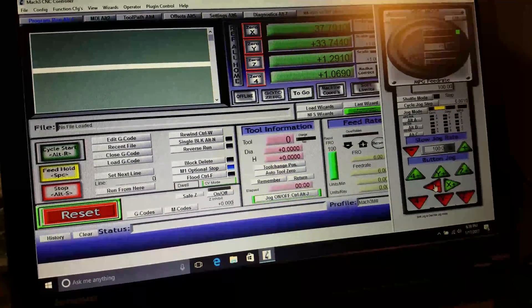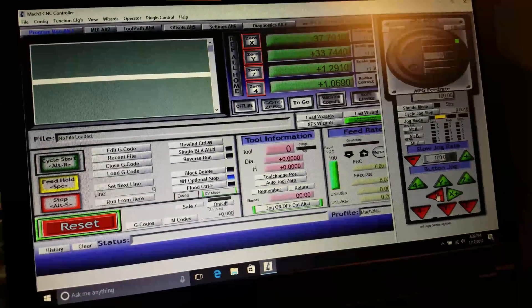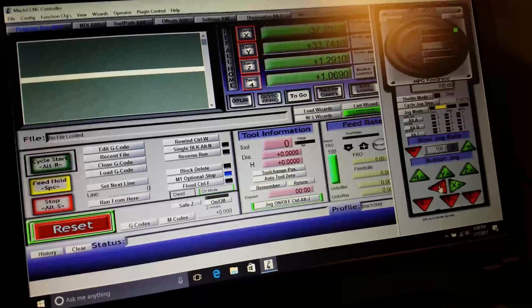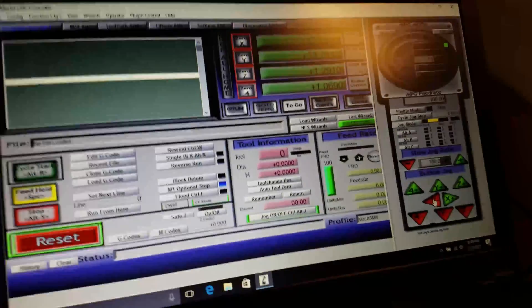Alright, so I finally got this thing sort of working. I haven't tried to run any G-code or anything, but it won't be there.